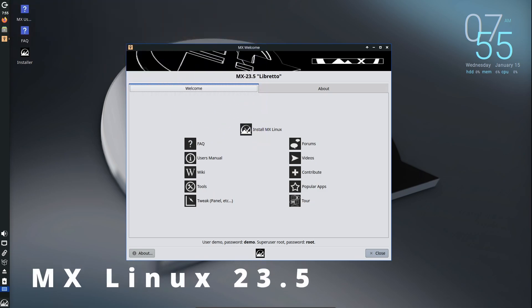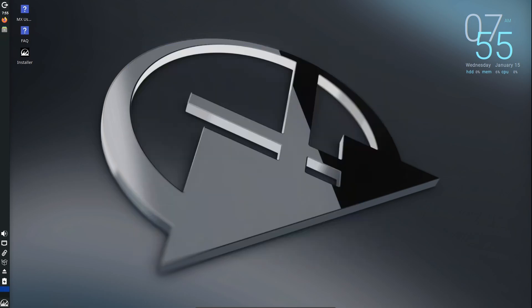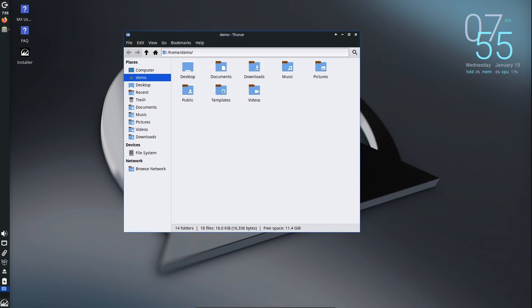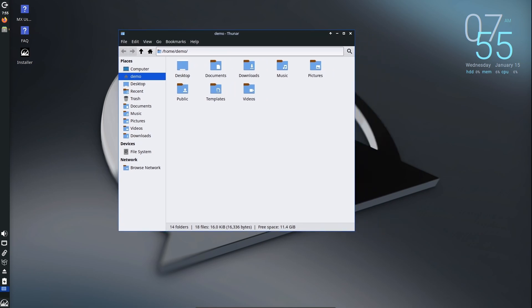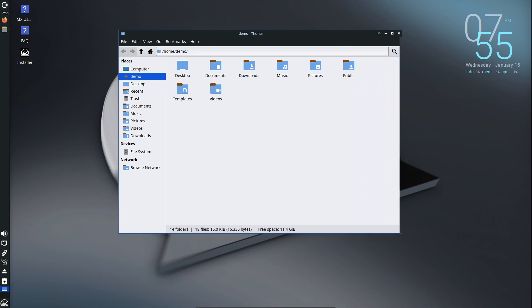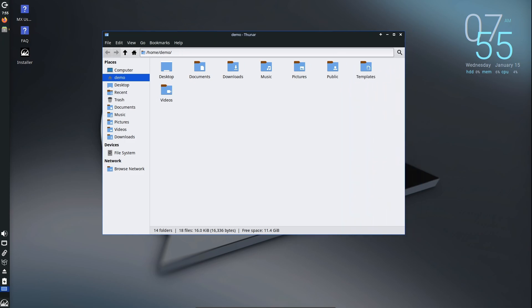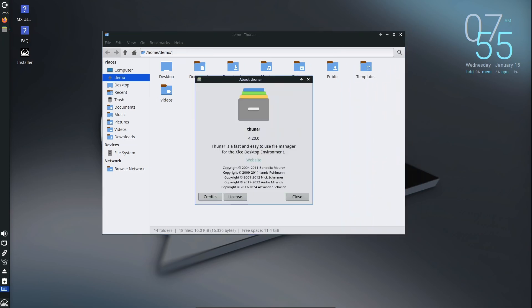Hey everyone, if you're an MX Linux fan or just curious about Linux distributions, we've got some exciting news. MX Linux 23.5 is here. This is the latest update to the MX 23 series and it's packed with fixes, updates, and new features to make your experience even better. So let's break it down.